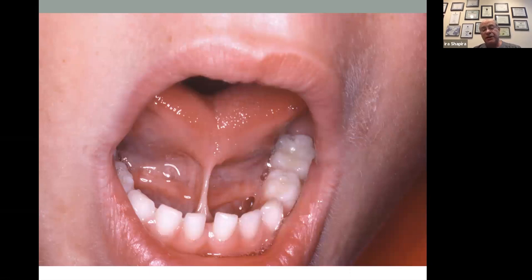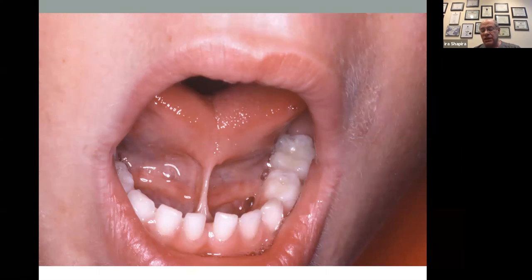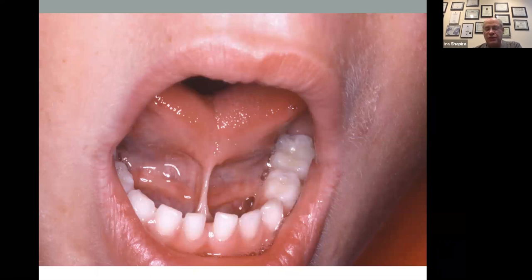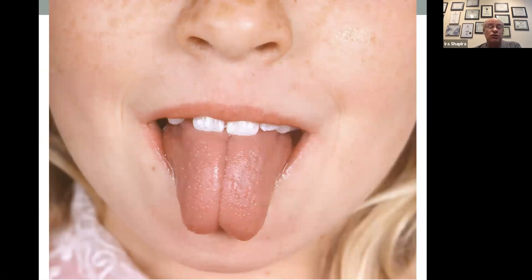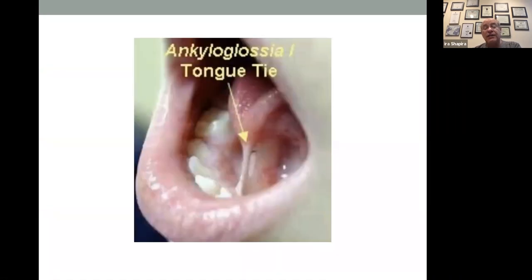This kid can't breastfeed — they can't push the tongue up and smash the nipple against the roof of the mouth because they can't get their tongue that high. You see the typical heart shape when they try to lift their tongue. This one sticks their tongue out — it doesn't go straight out, it goes down. That's the tongue tie. Ankyloglossia — a tongue tie.